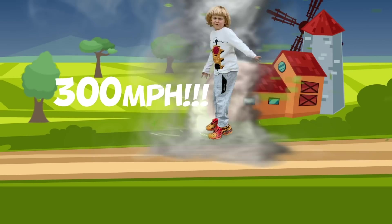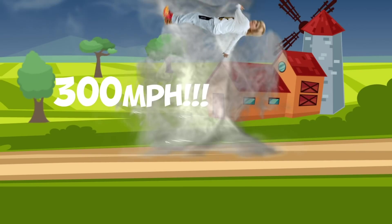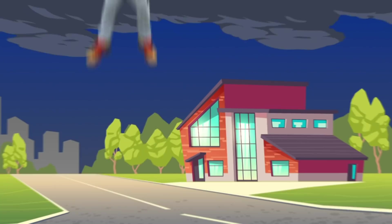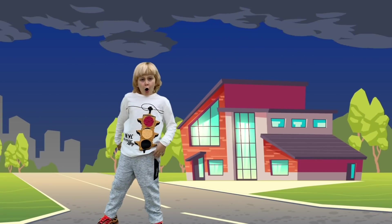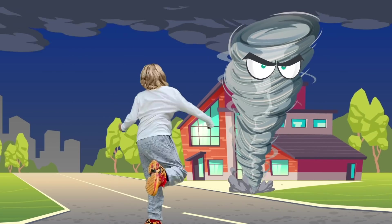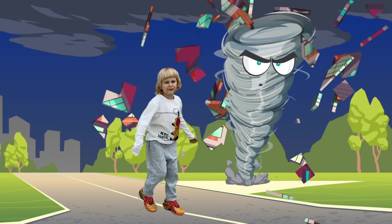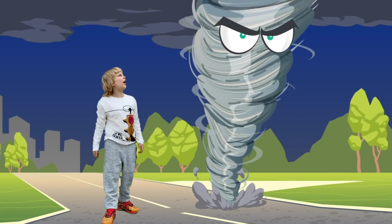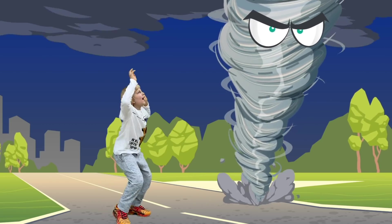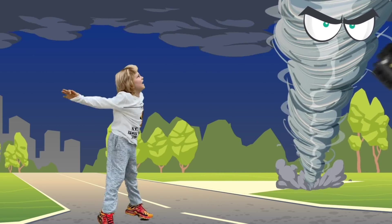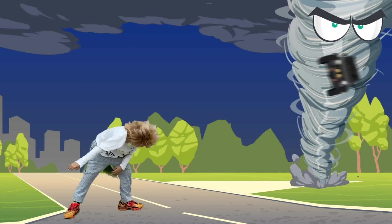It can spin as fast as 300 miles per hour! That is very fast! Also, a tornado can destroy buildings and take away cars. Look! That's my car! Put it down!